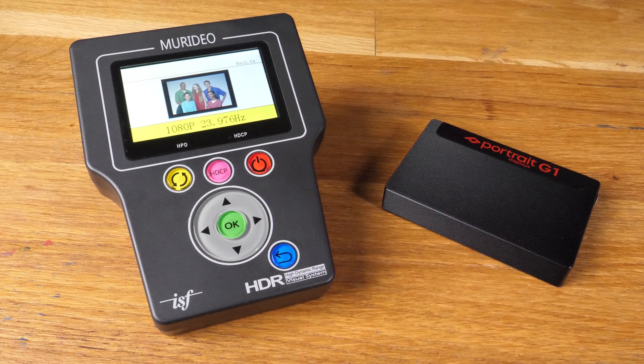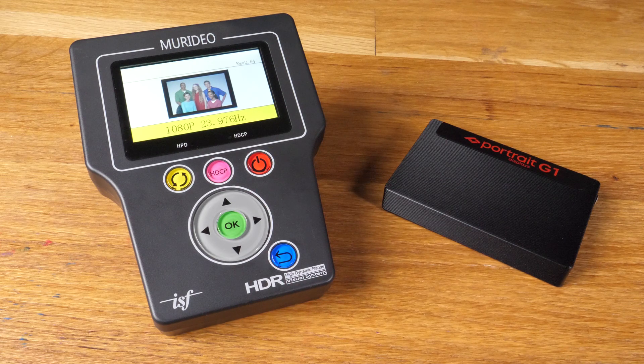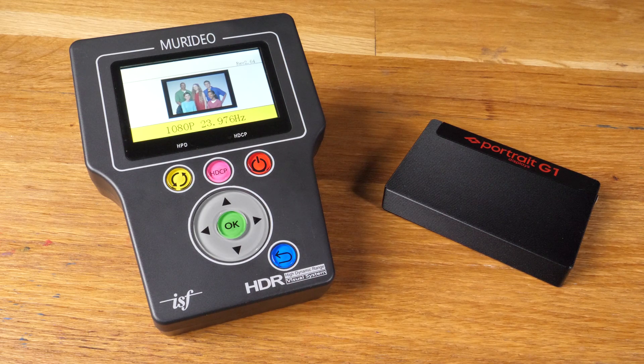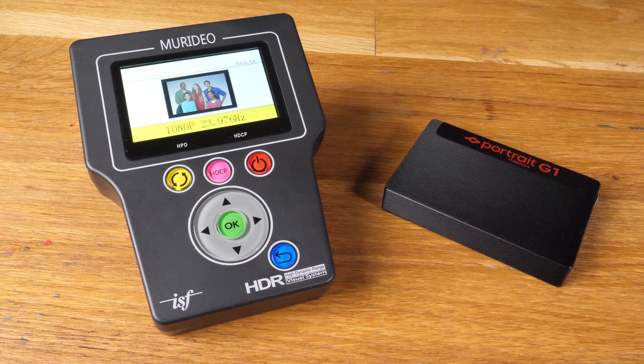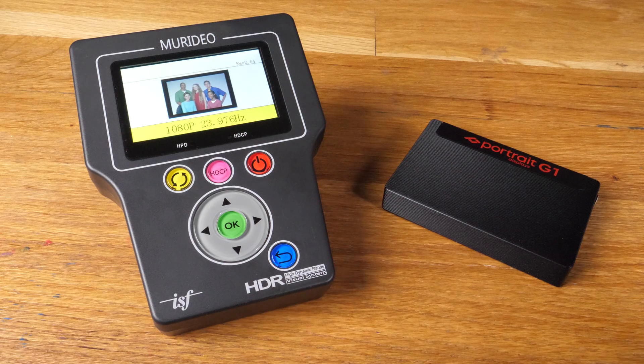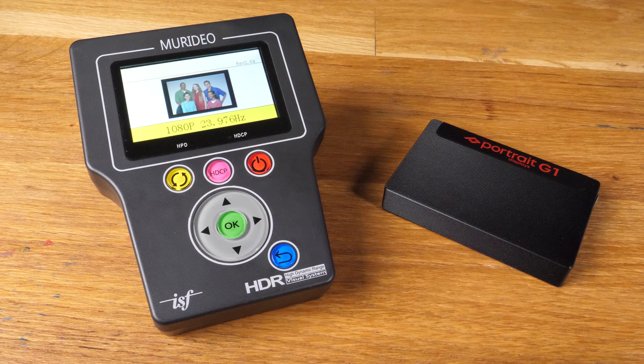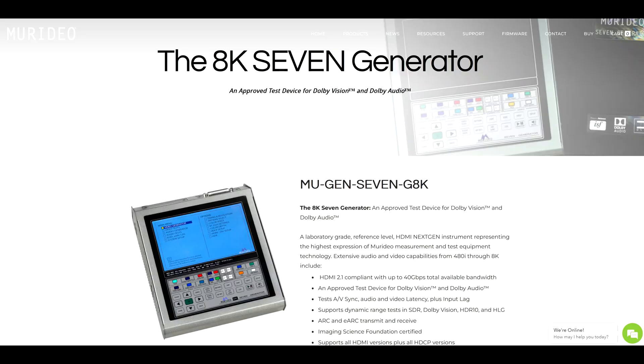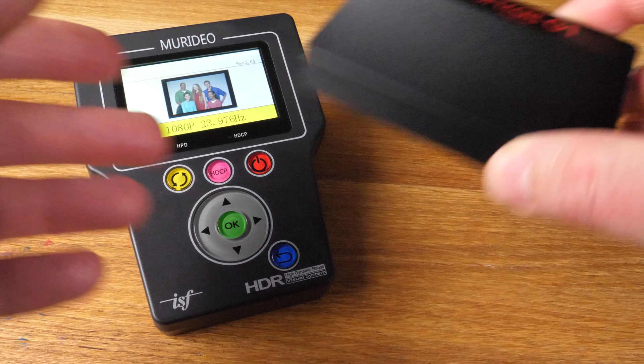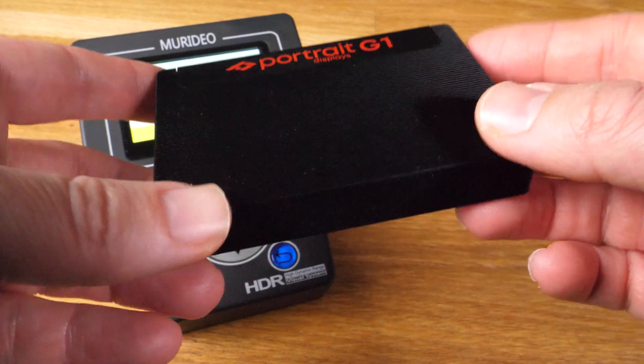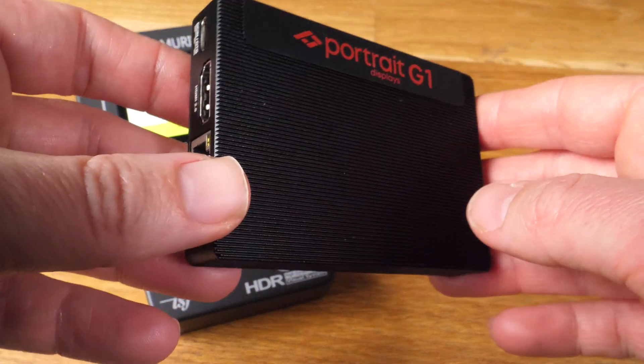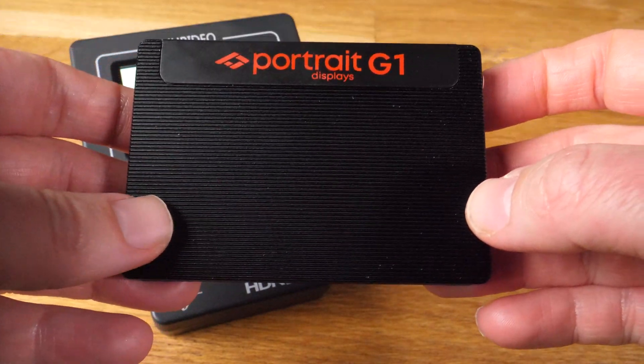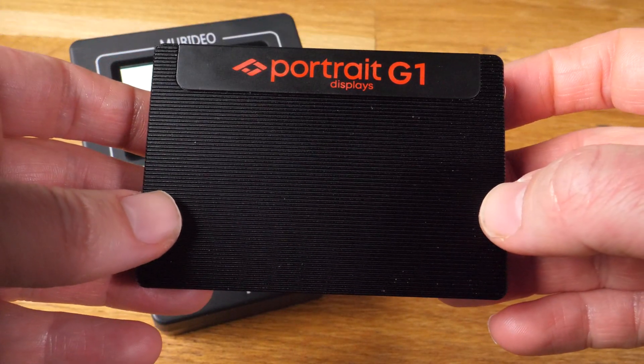Of course everybody is different, some of us have different requirements and want different options. Clearly in that case you would need to consider more expensive generators on the market but for typical calibration and if you like Kalman software G1 is a really good choice.